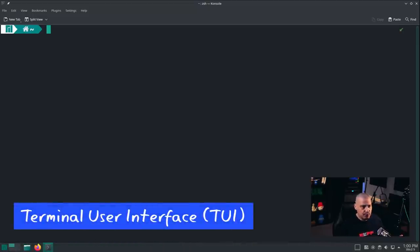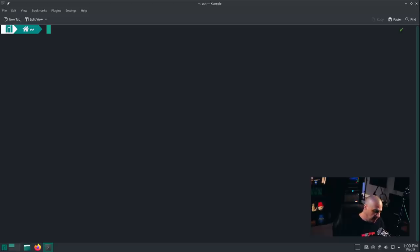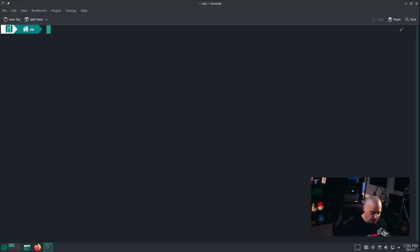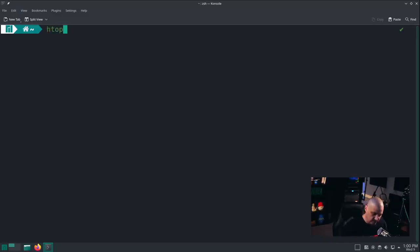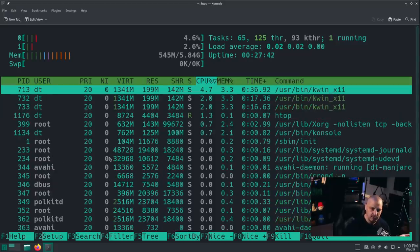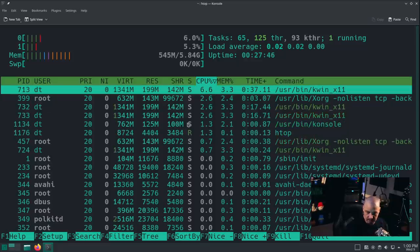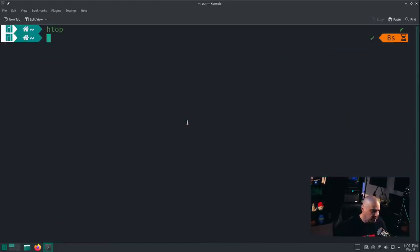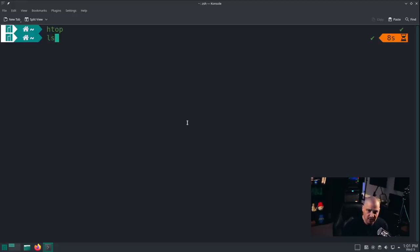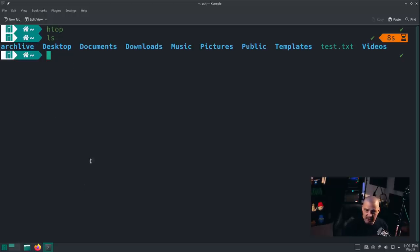And many people get TUI confused with CLI. But a TUI interface is a program that runs in the terminal, but it's not a command line interface program. So if I run HTOP, HTOP is a TUI, right? This is a terminal user interface. It's not a command line program. A command line program, let me quit out of HTOP, is something that actually runs at the command line and gives output at the command line, like LS, the standard list command. It's going to list the files and directories in the directory I'm currently in. That is a command line program.